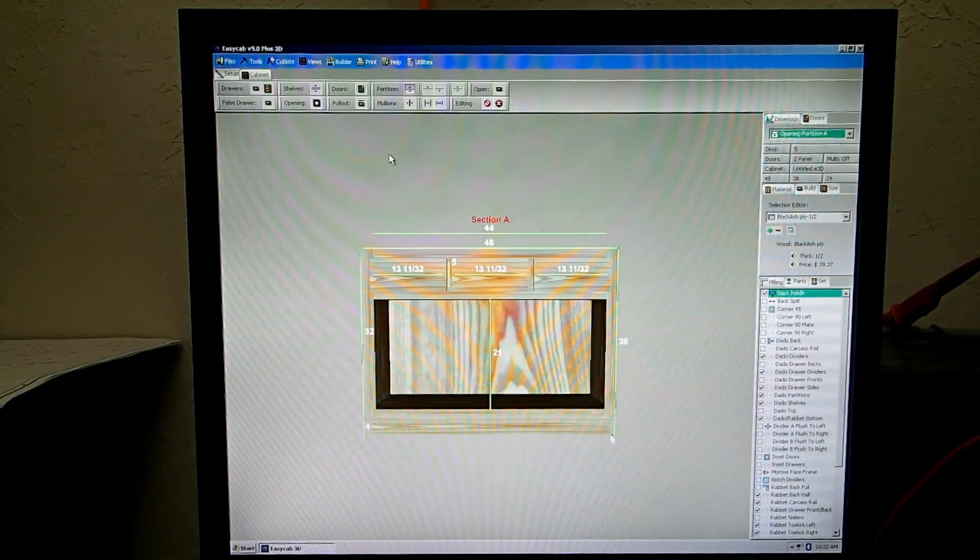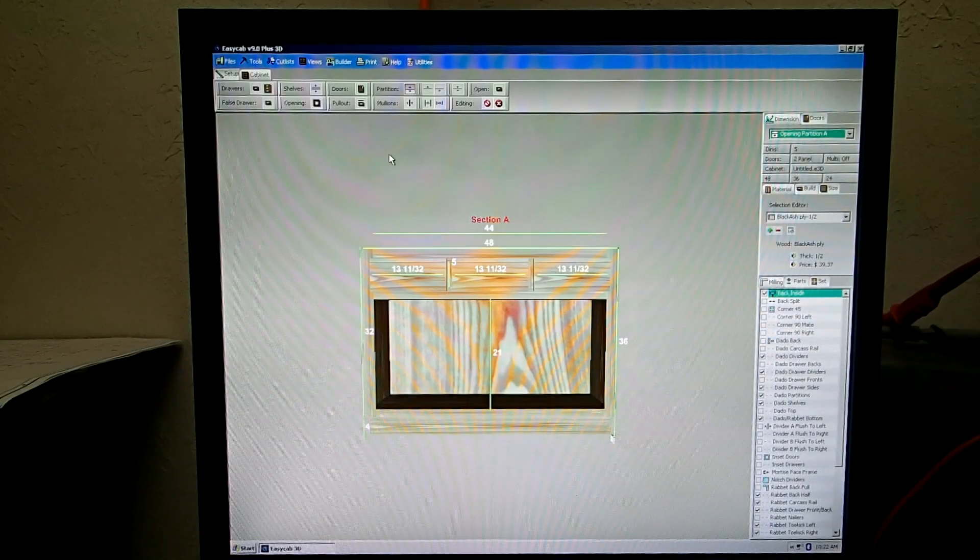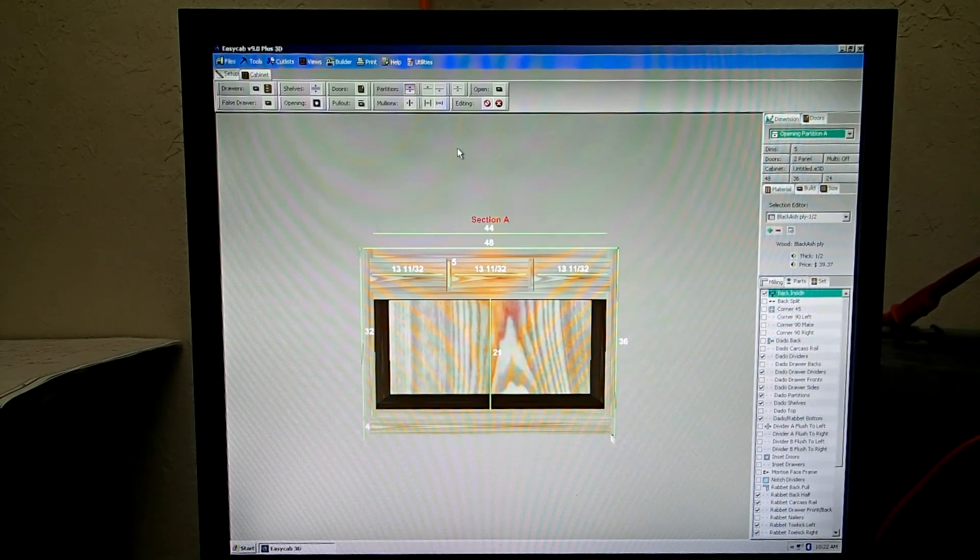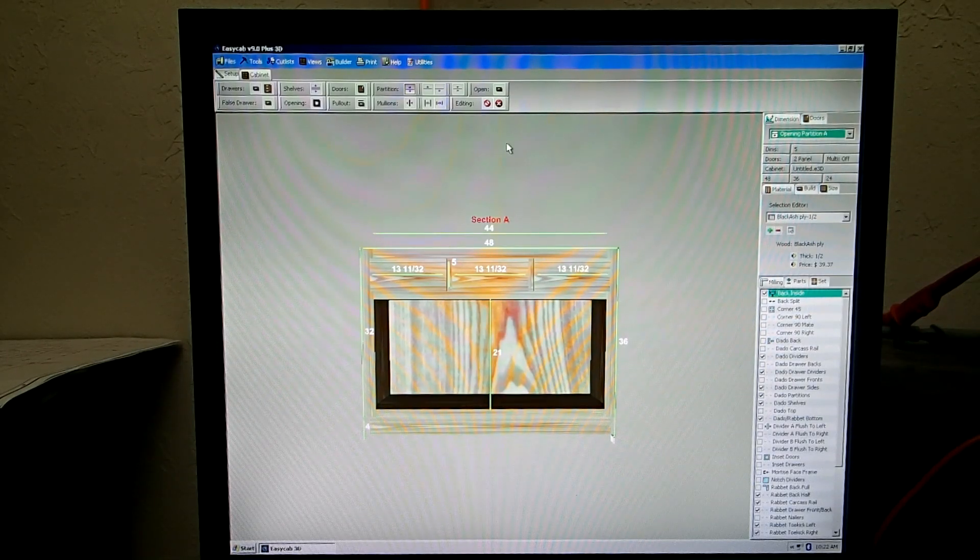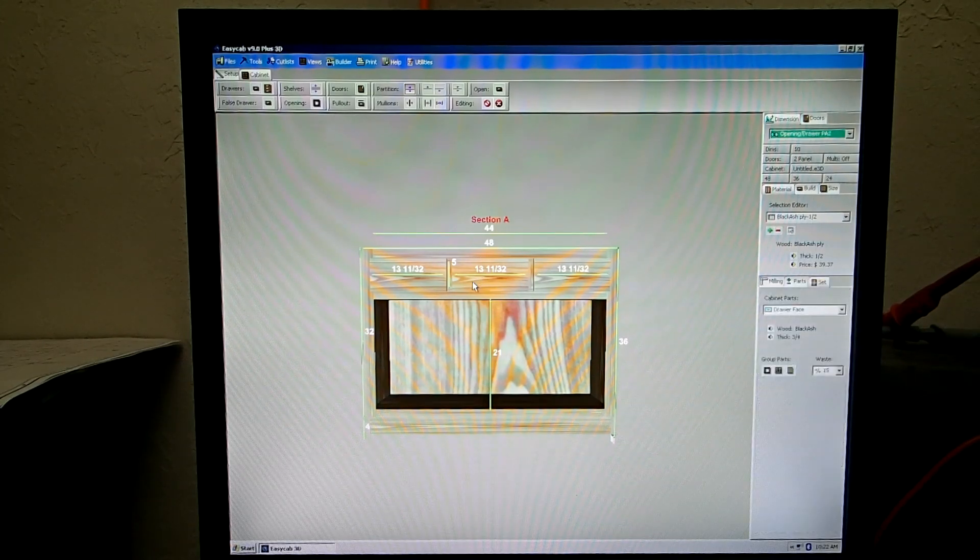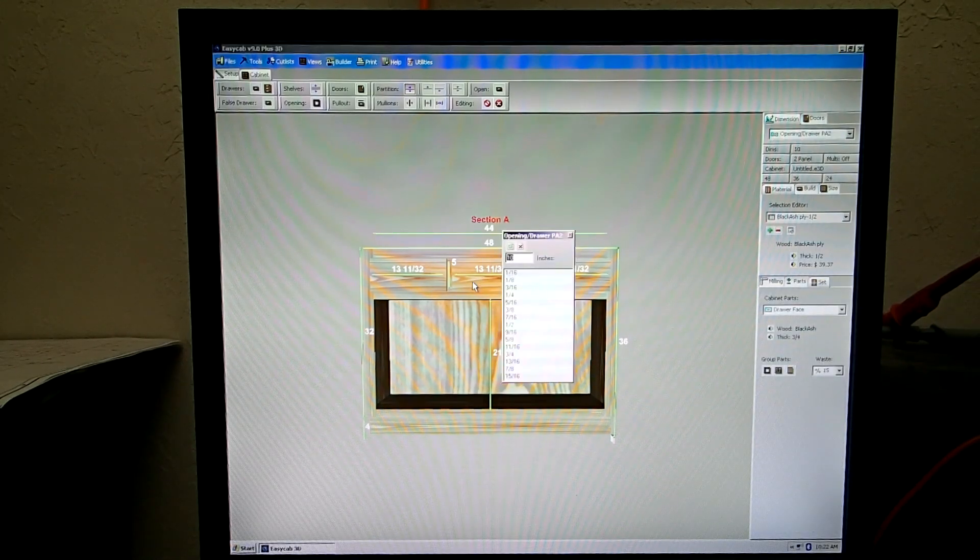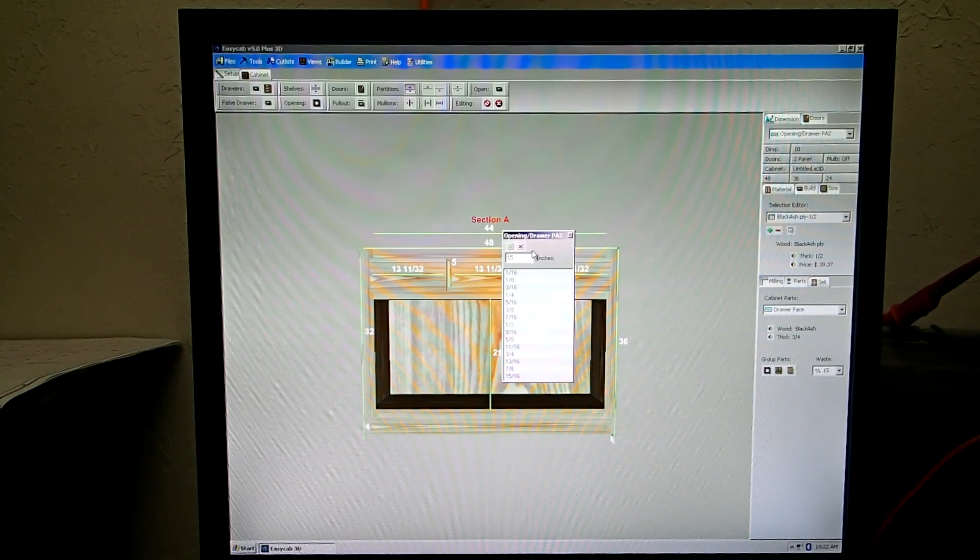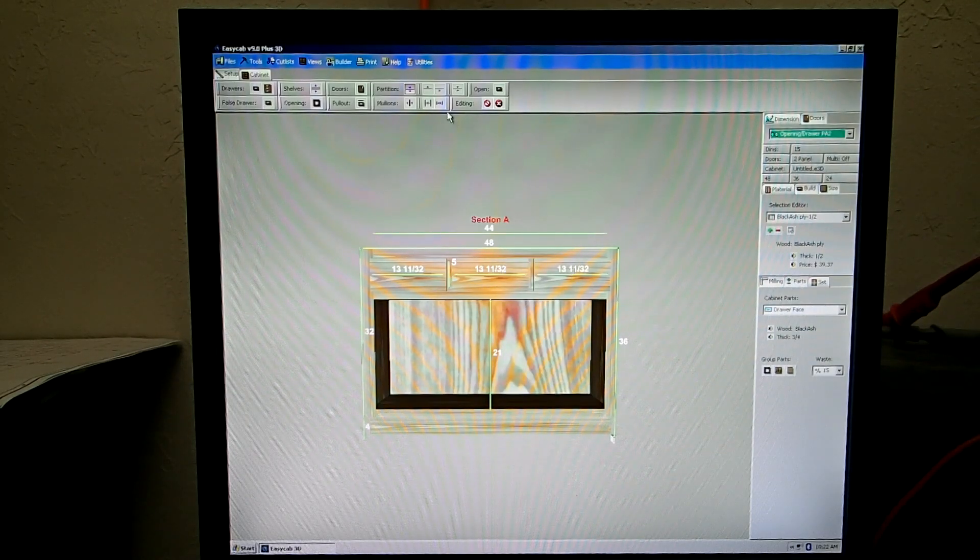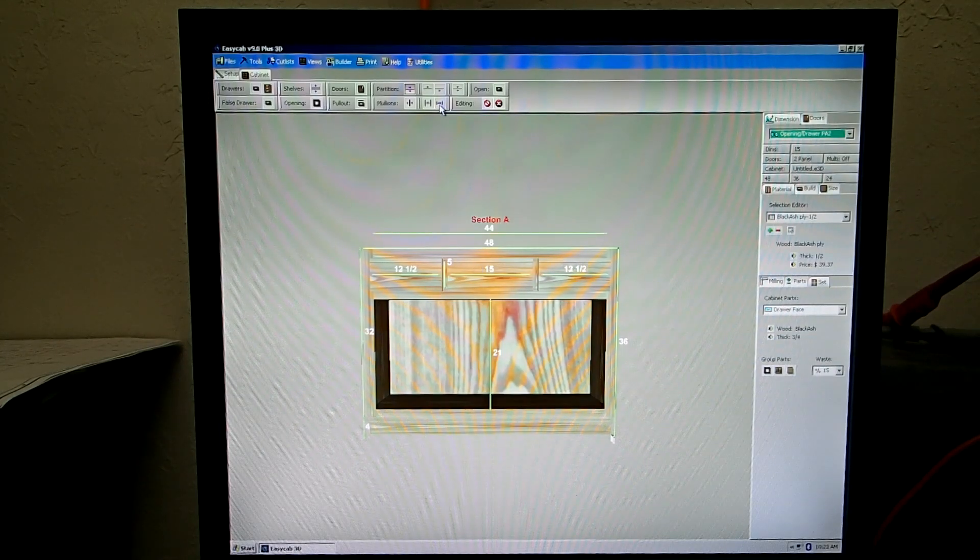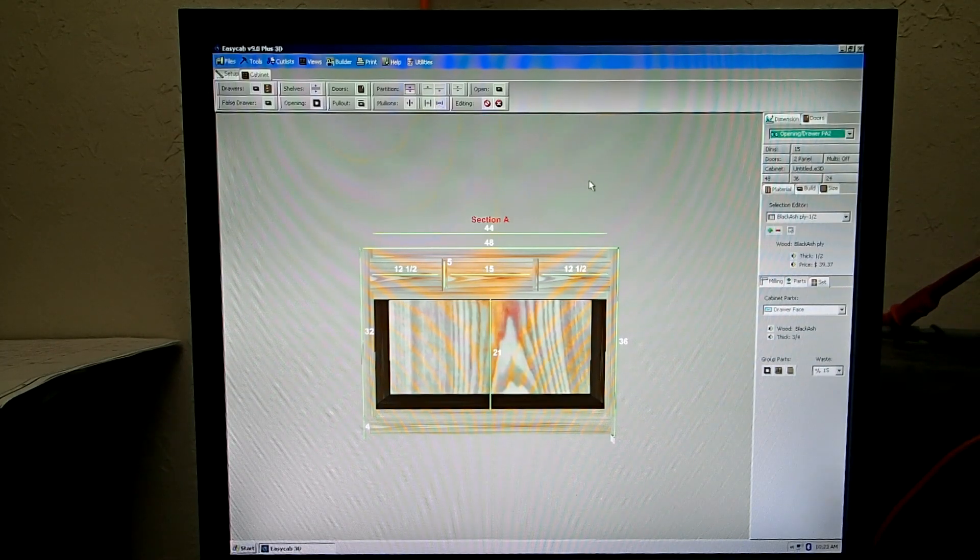Say you got your partition in, you moved it up, you got a 5 inch opening, you put in your 3 drawers and you want to set that center drawer to 15 inches. Simply you do it like this, you click on the face of it, you are going to press enter on your keyboard, you are going to set this to 15, then you are going to go up here and you got to press that button to initialize it. And there you have it.